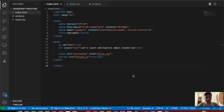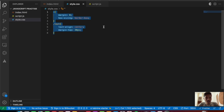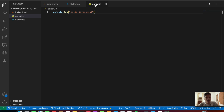Hey everyone, welcome back to the JavaScript course. In this video we will be looking into promises inside of JavaScript. Inside my VS Code I have opened up my HTML file, my style.js file, as well as my script.js file. There is some basic boilerplate code in the index file, some basic styling in style.js, and a basic console.log message in script.js.